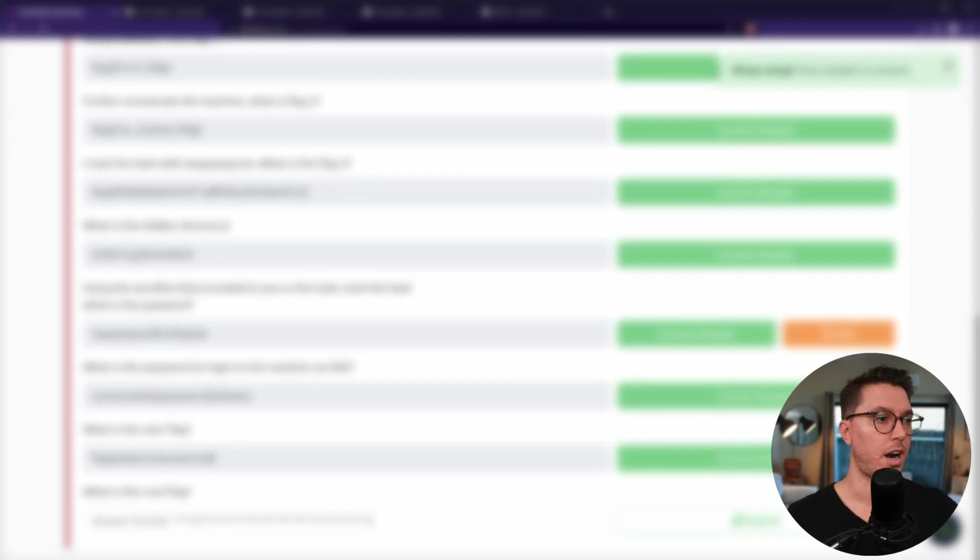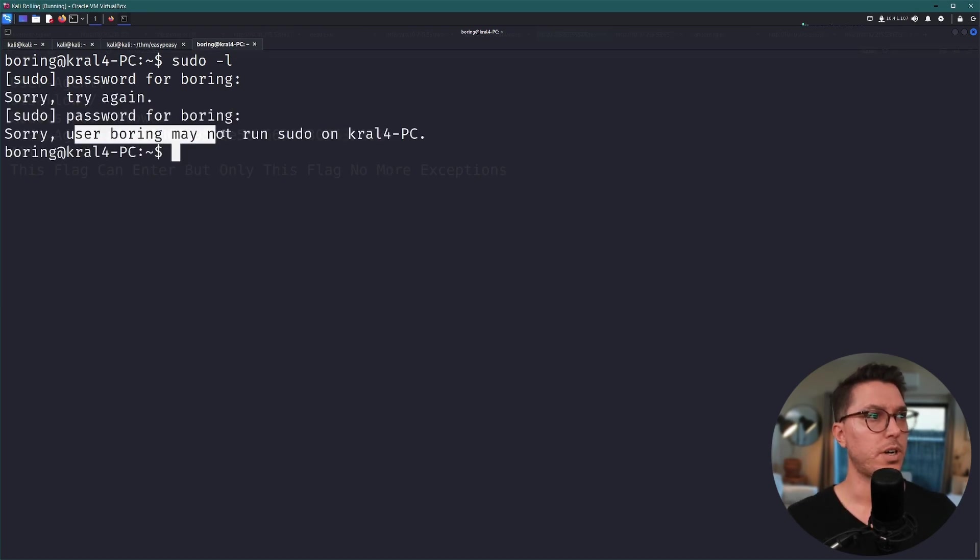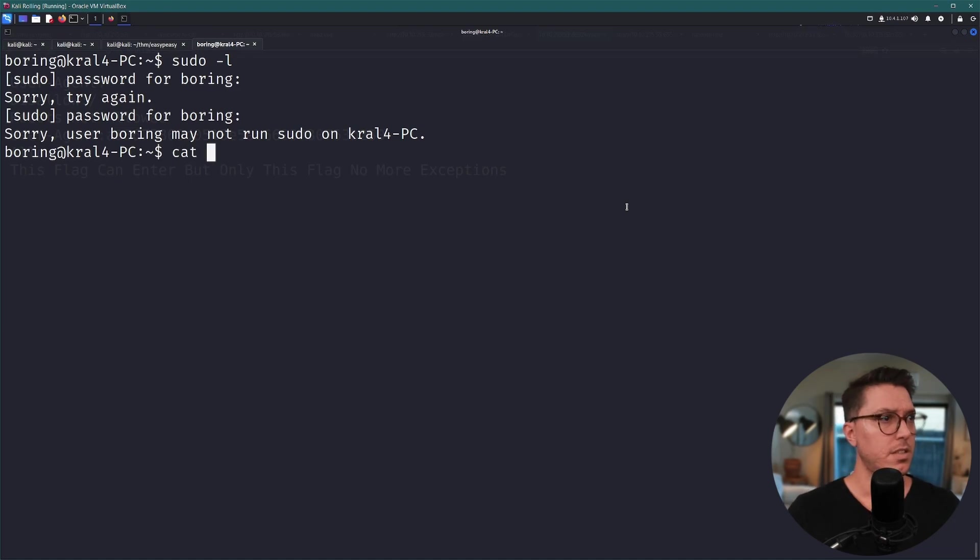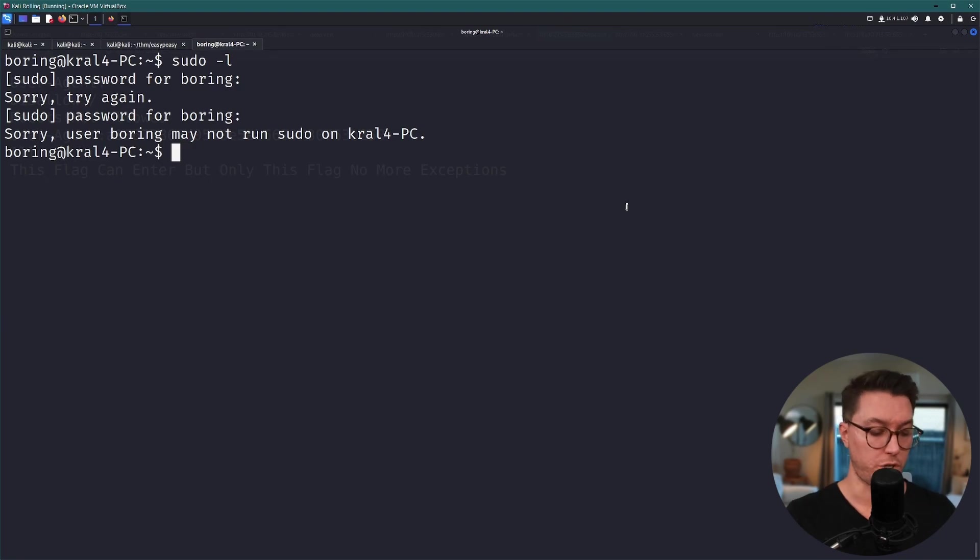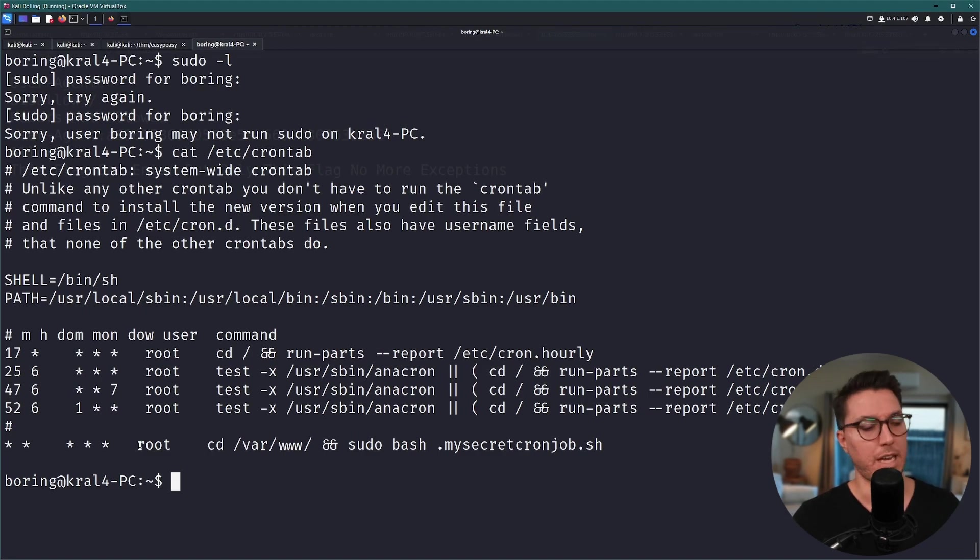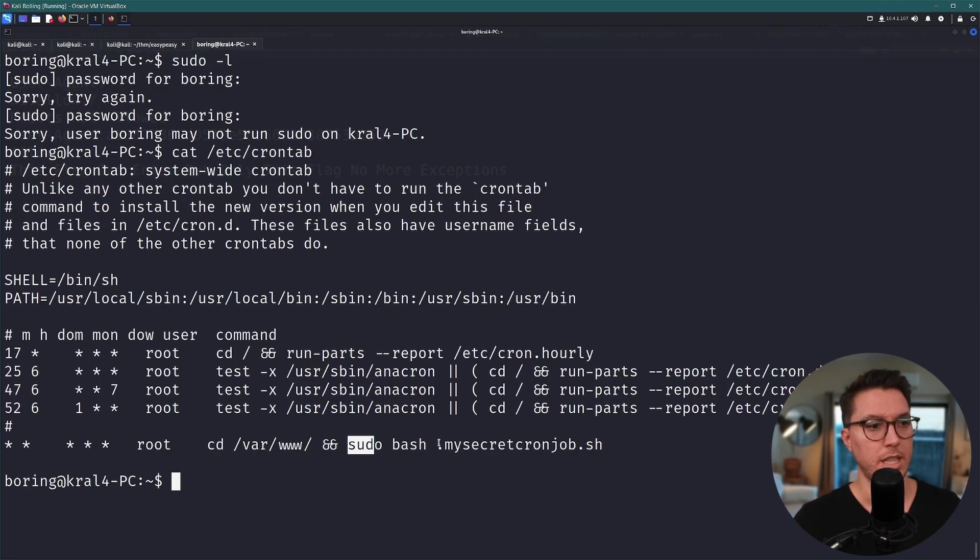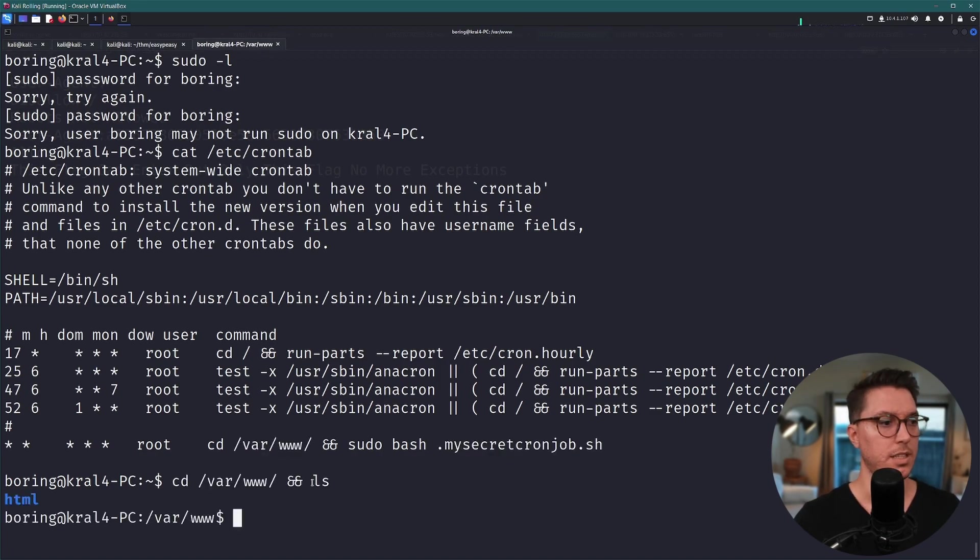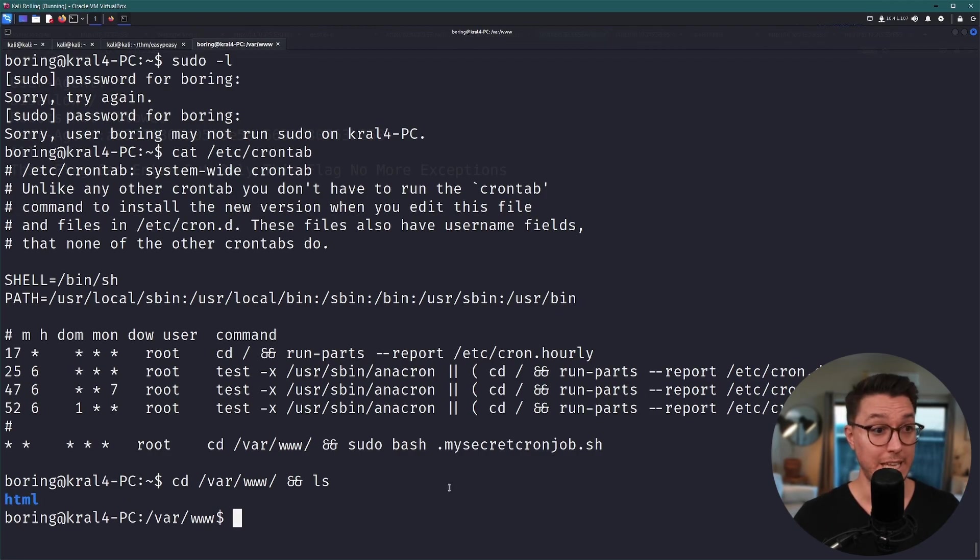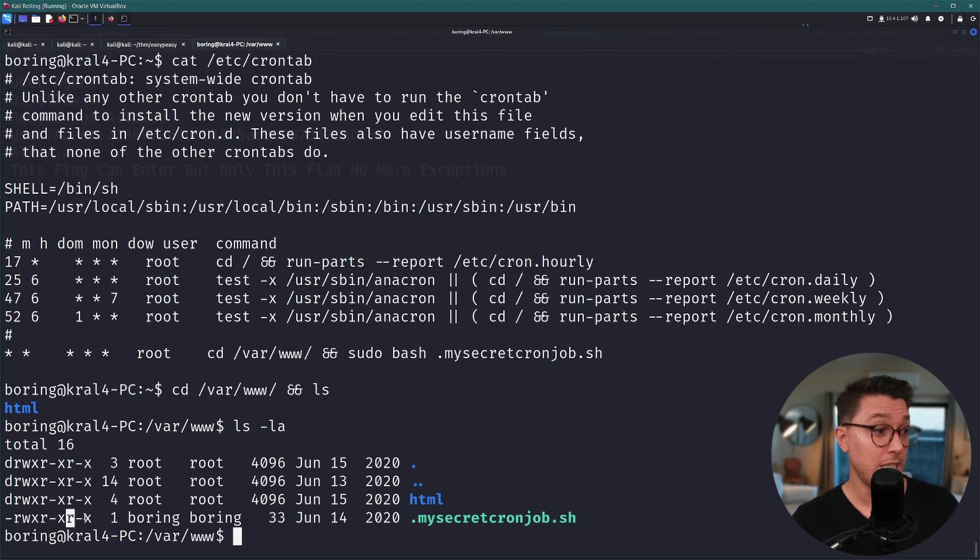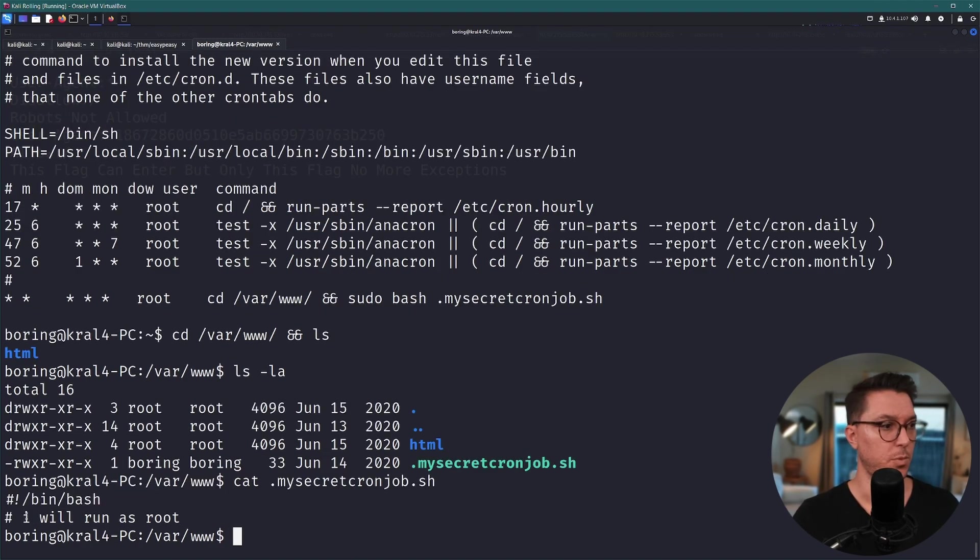All right, privilege escalation. So we have the password so sudo dash l. Sorry, user boring may not run sudo on carl4pc, that's the room creator, so there's no sudo. At this point we can do a couple of things. I do remember on the tags of the machine was cron job. The crontab yeah, so this is leading us into what we need to actually take advantage of. The root is going to be going into var www and running root privilege this mysecretcronjob.sh. Let's go over here and let's list out what we've got so it's just HTML, but it's hidden so let's see all of our hidden files and there it is. We have read and execute access but we can't actually write to it. It is just empty with a comment: I will run as root, cool.